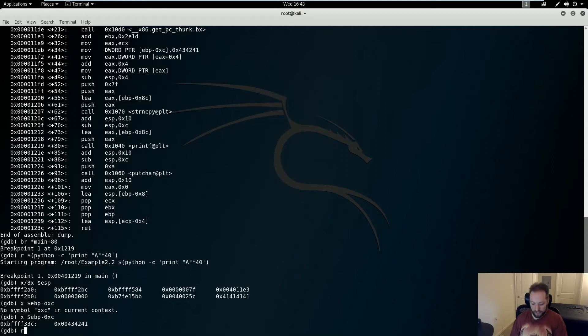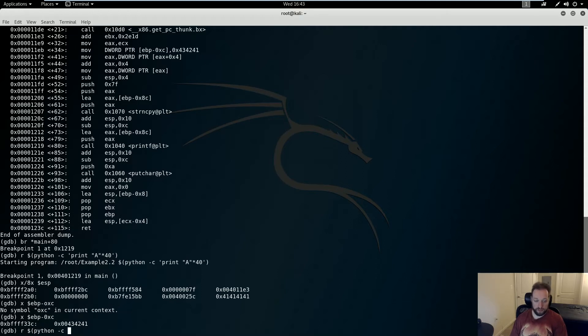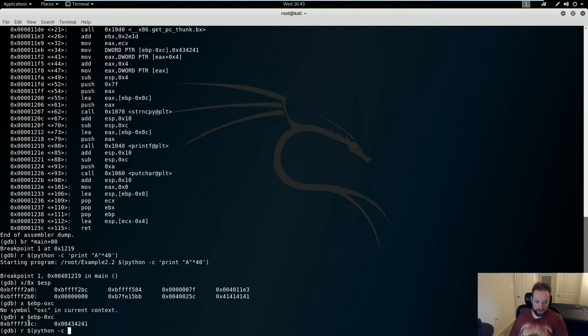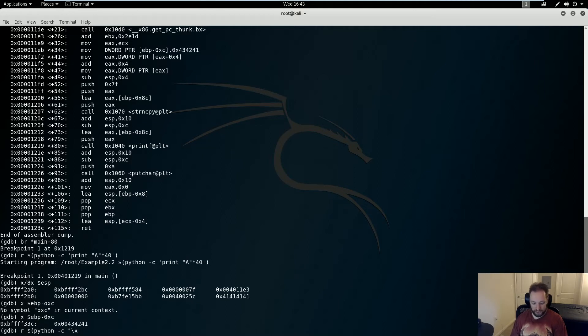So now we need to construct our actual format string exploit. So we're going to run this again. And again, I'm going to use Python here. Now we're going to need to do three things. First, we're going to need to supply the address that we want to read and write to. And that's going to be this address here. Now remember that we need to supply it in little-endian. So the way to do that here is to do \x3C, F3, FF, BF. So that's my address.